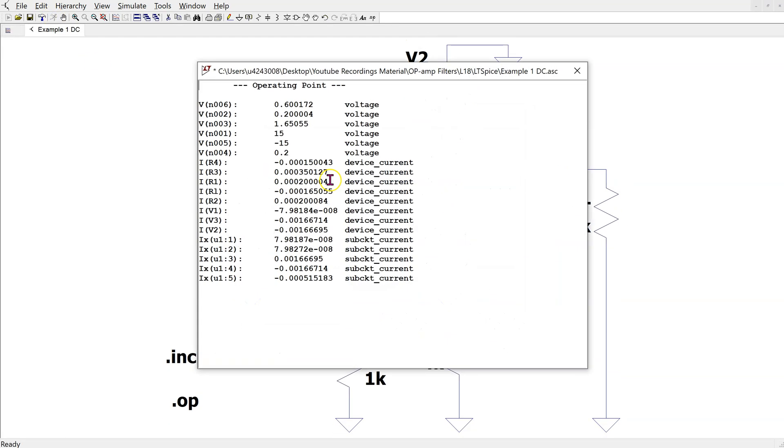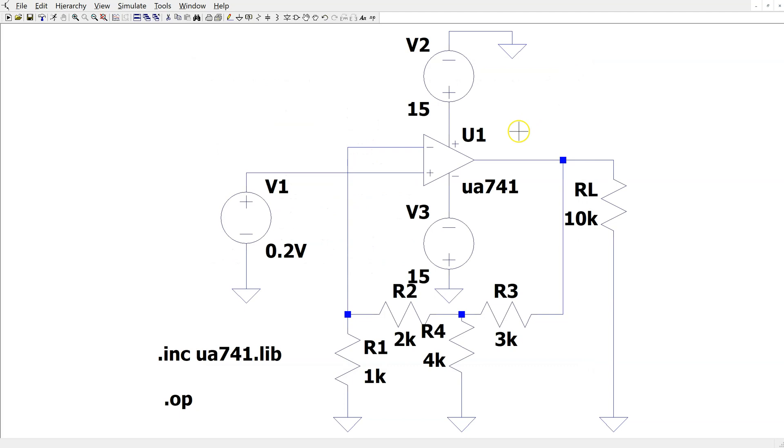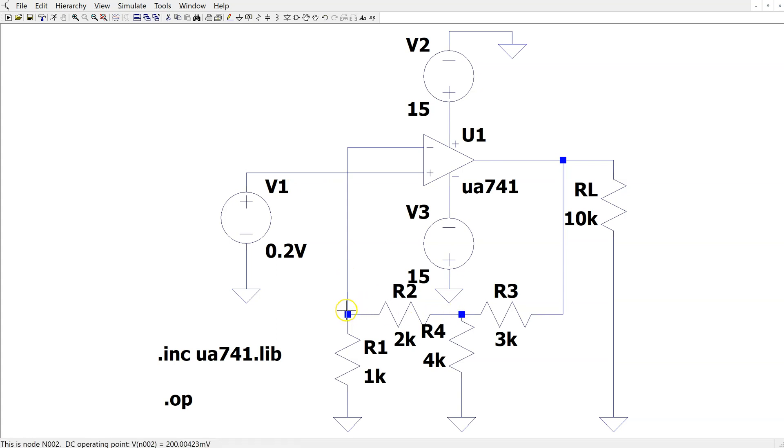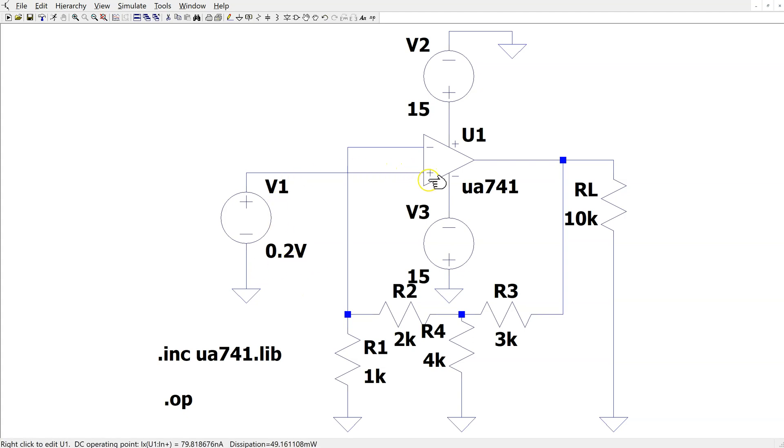When we run this simulation, we can obtain the node voltages. If I bring the cursor to the output node, we can see in the bottom left corner of the screen that the output voltage is 1.65V as expected. Also, we can look for other node voltages. Here, the voltage at this node, which is the voltage at the negative input pin of the op-amp, is equal to 200mV, which is same as the applied voltage at the positive pin of the op-amp.